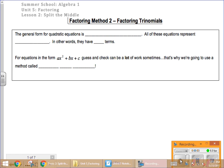This is a video for Algebra I Summer School, Unit 5, Lesson 2, Split the Middle, or Factoring Trinomials. So the first type of factoring that we learned was factoring by a GCF. Today we're going to talk about how to factor when there's no GCF and you have three terms.